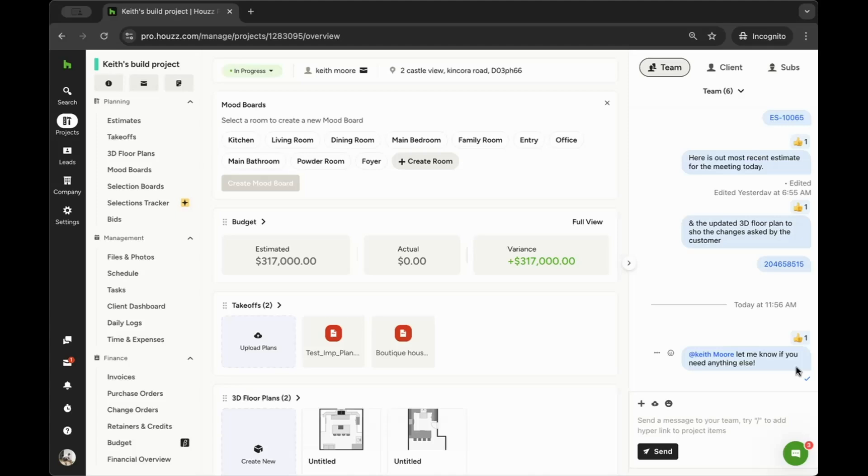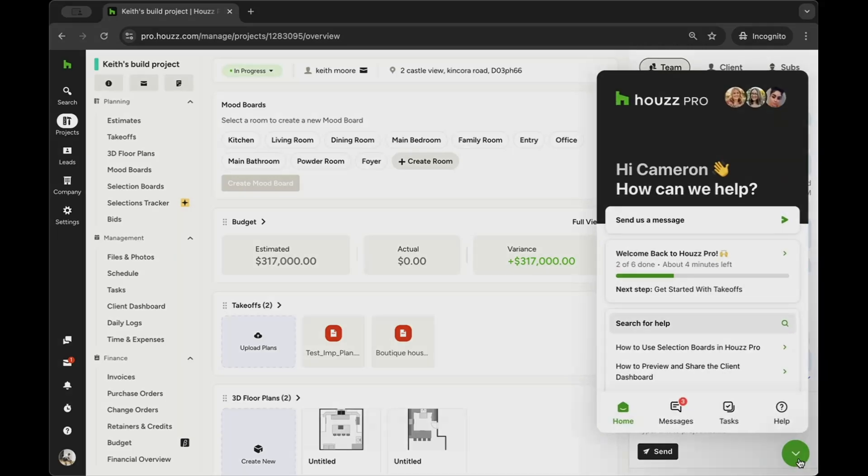If you have any questions as you get started, feel free to check out our help center or chat into the lower right-hand corner of your screen.